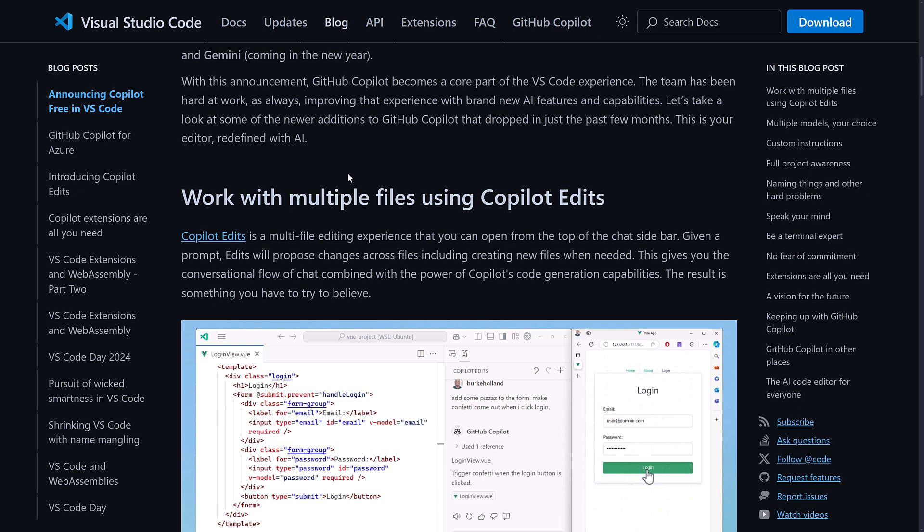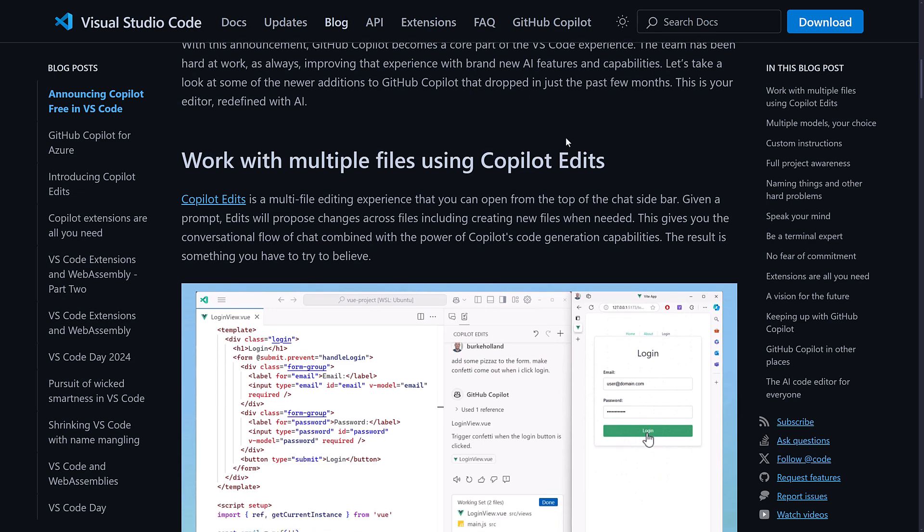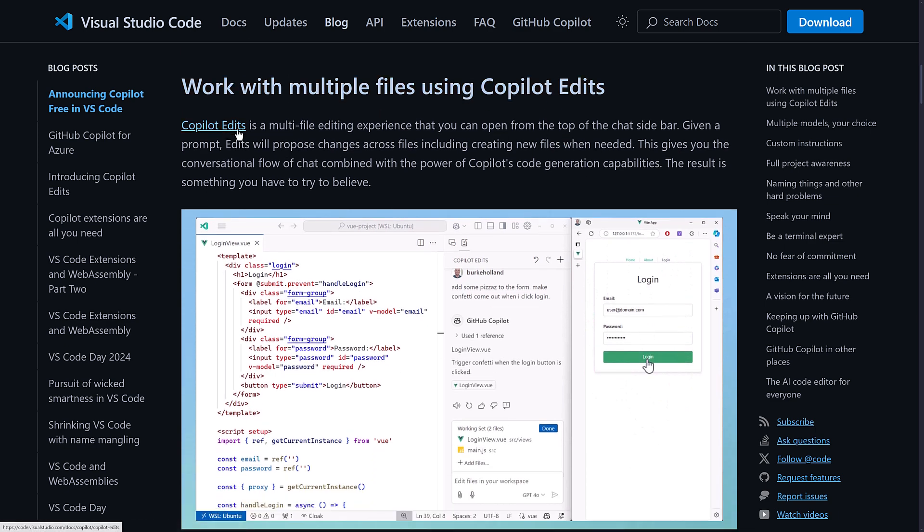So the team has been hard at work, as always, improving that experience with brand new AI features and capabilities. Let's take a look at some of the newer additions to GitHub Copilot that dropped in just the past few months. Again, I've been doing videos about Visual Studio updates for the last probably half a year to a year now, and a lot of it is Copilot.